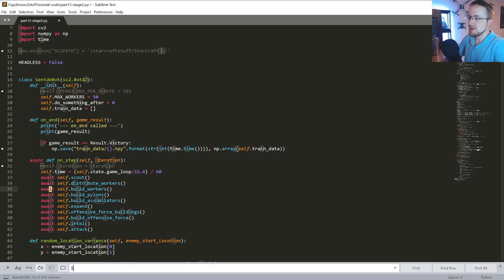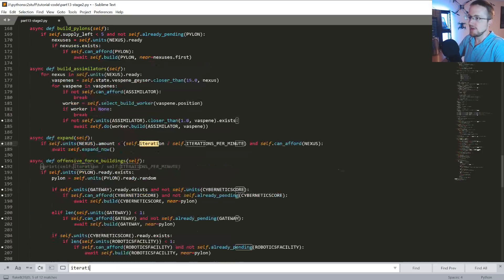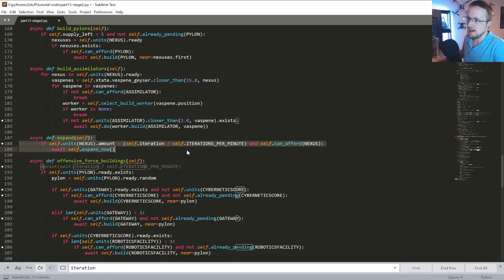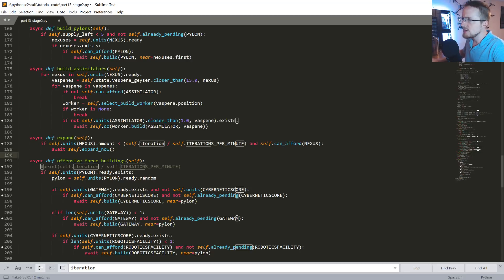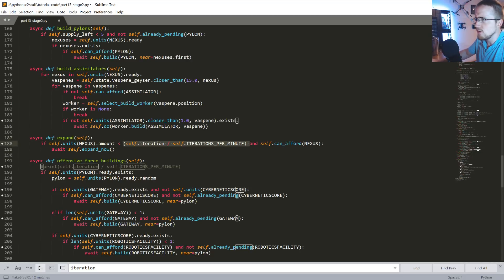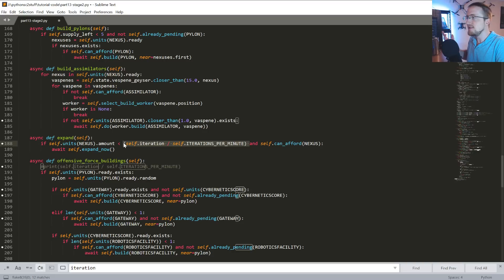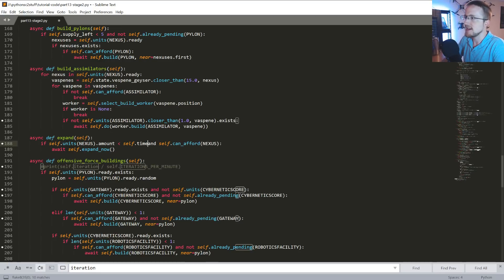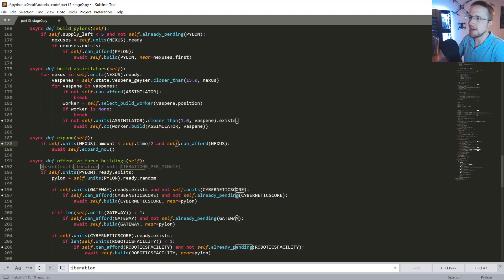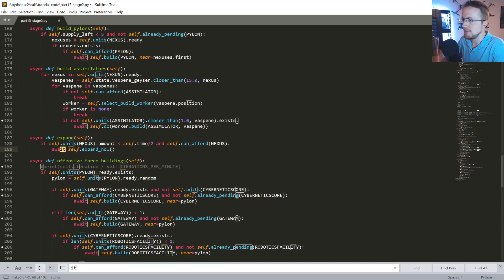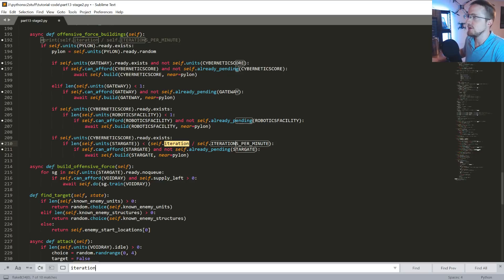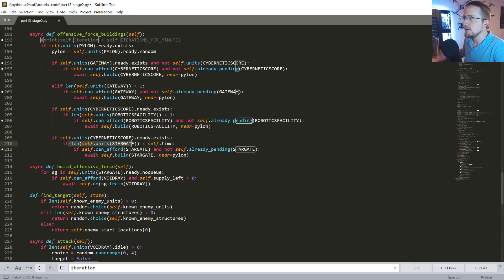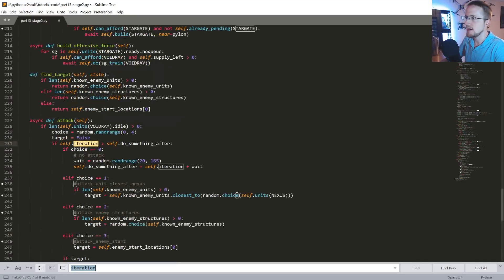So now what we're going to do is just search for iteration and basically fix all these. Now the expand logic is no longer going to take really place here, but like it's not going to need this logic. It's going to be chosen by the AI itself. But we'll just do self.time. I'm going to say divide it by two, that just makes more sense to me. Let's see if we catch any others. So again, this would just be self.time, self.time. When unit star gates is less than self.time build another one. Okay, that's fine.